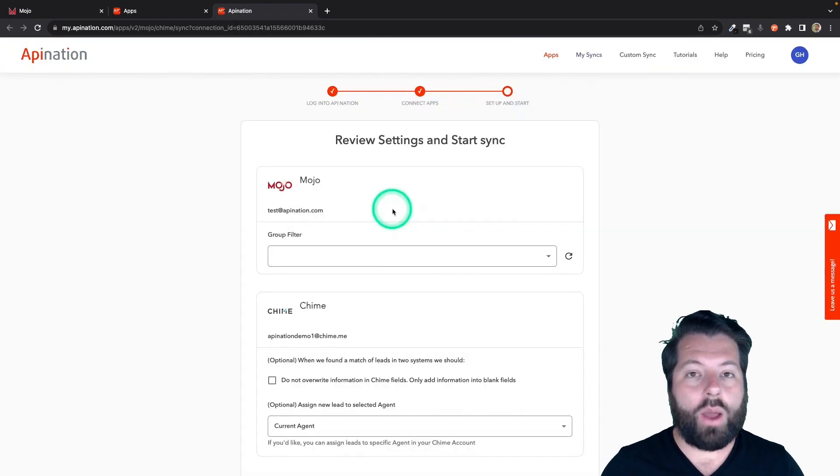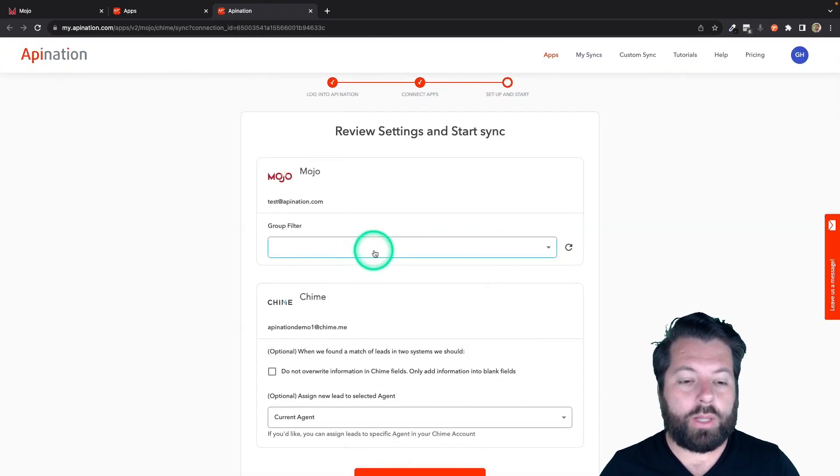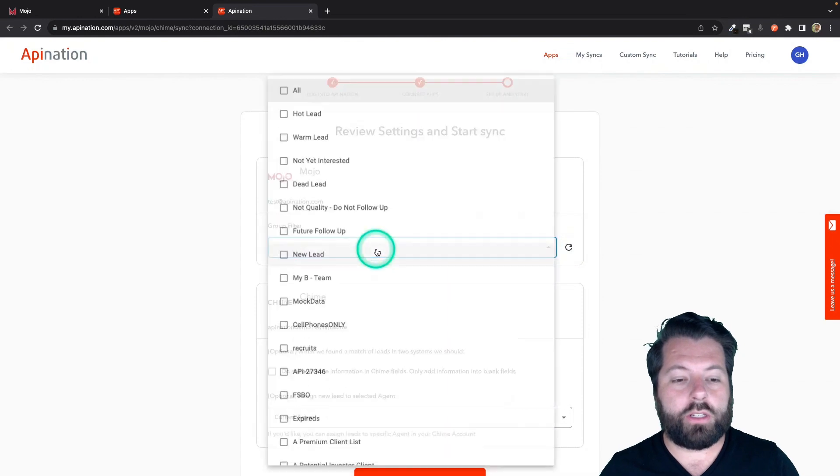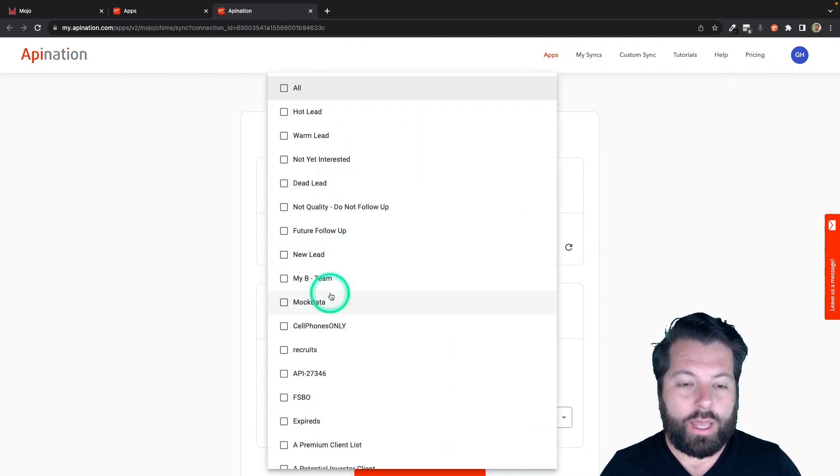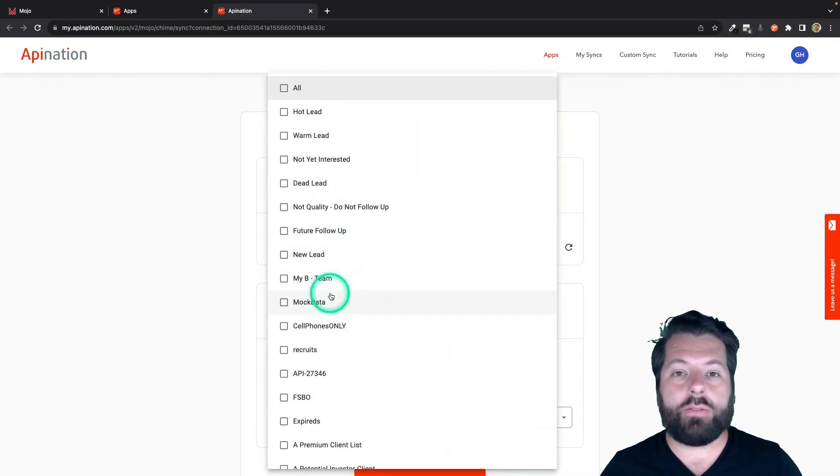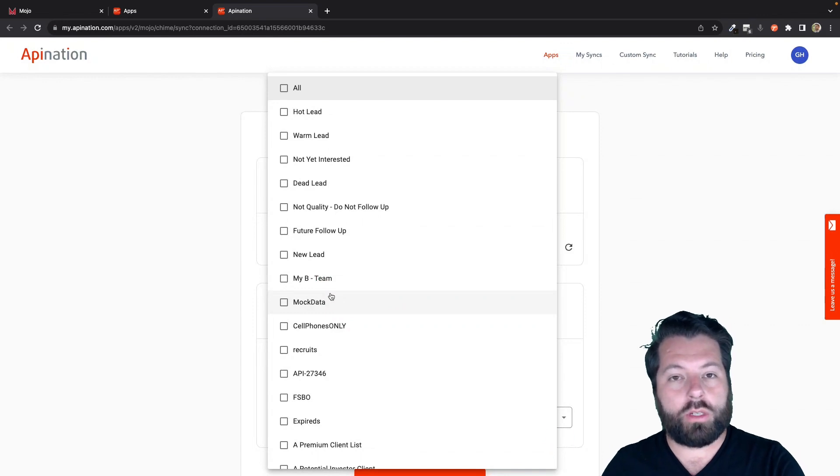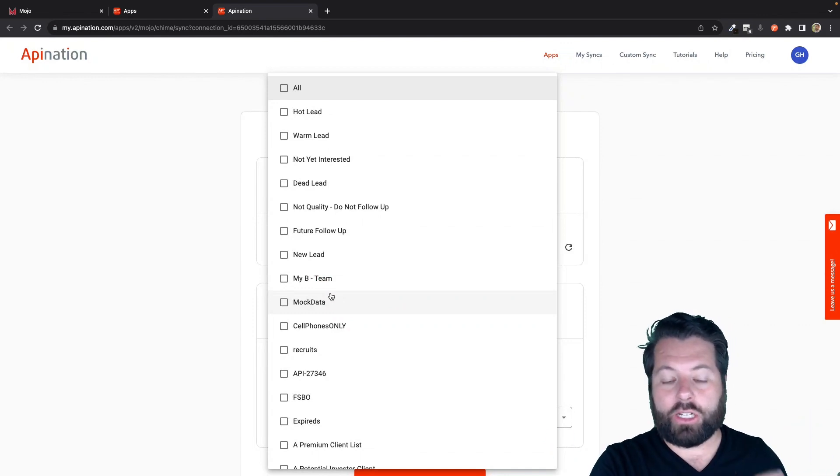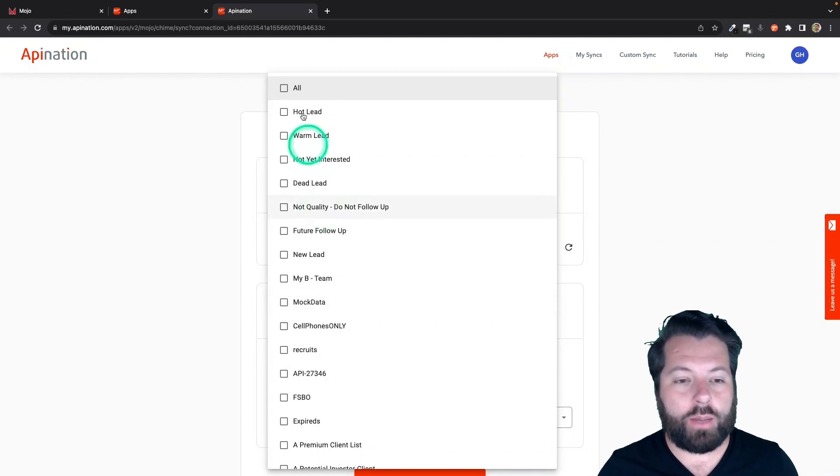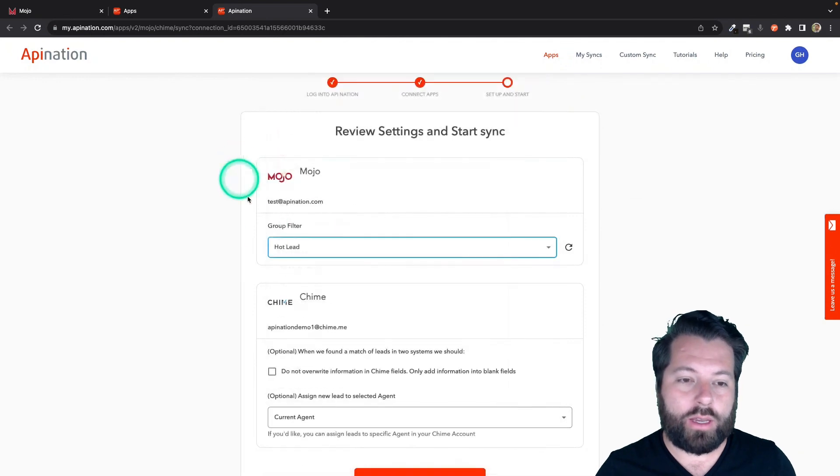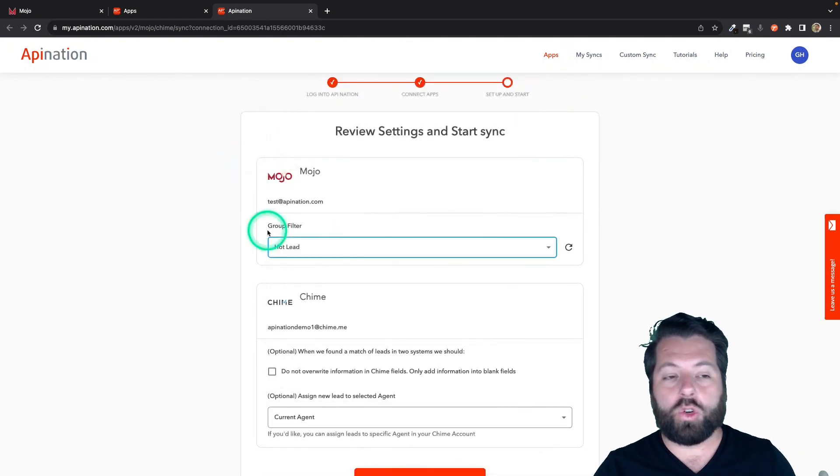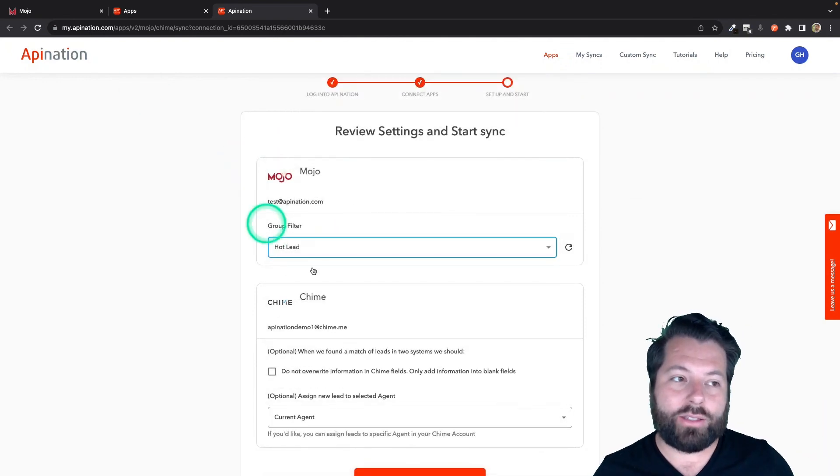Alright, now we're going to set up the sync. So a couple options here. The first is to sync by group, and you can go ahead and do this, especially if you're going to handle different groups. You want them handled differently in Chime. So for example, I'm going to set this up for the hot leads. So I have a group in Mojo called Hot Leads.